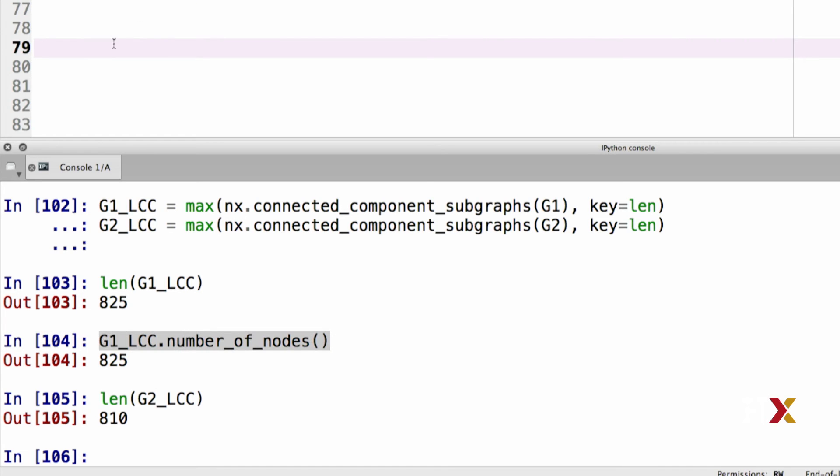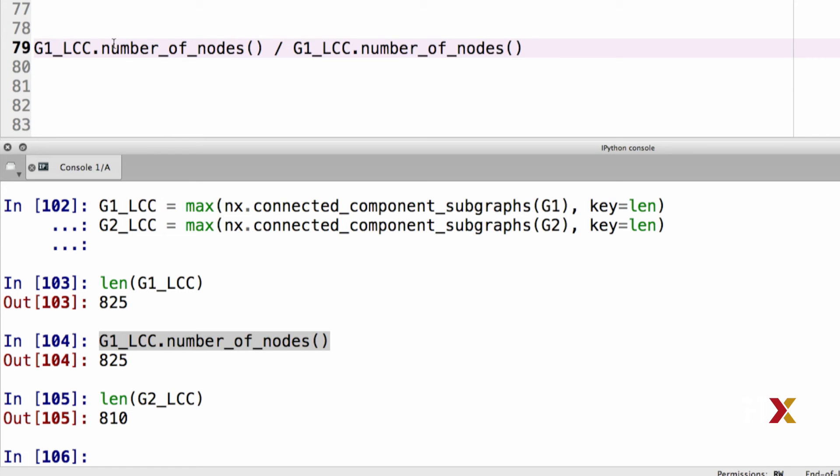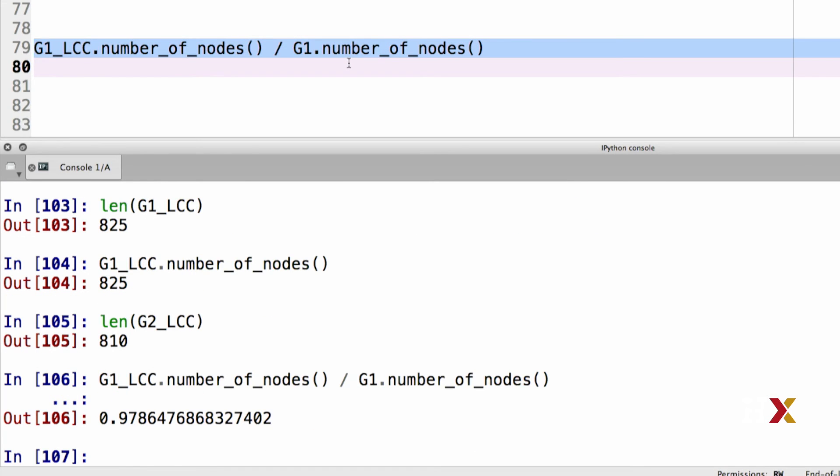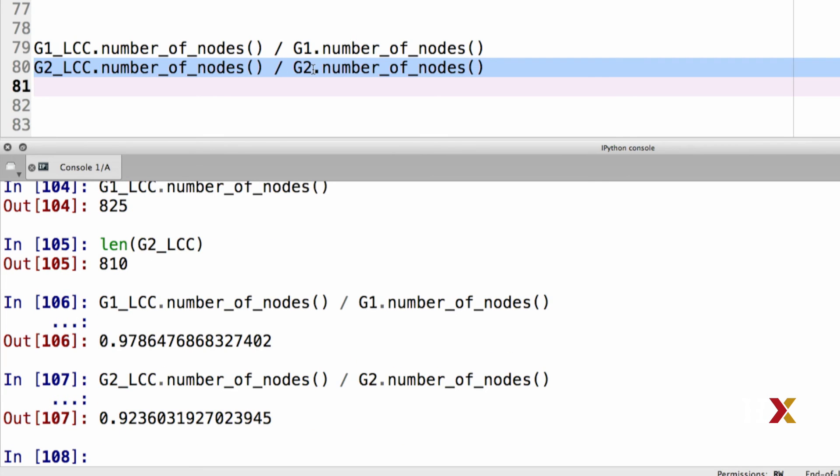Let's compute the proportion of nodes that lie in the largest connected components for these two graphs. This is the number of nodes in the largest connected component. We can divide that by the number of nodes in the graph itself. And in this case, we see that 97.9 percent of all of the nodes of graph G1 are contained in the largest connected component. We can run the same bit of code for G2. For G2, approximately 92% of all nodes are contained in the largest connected component.